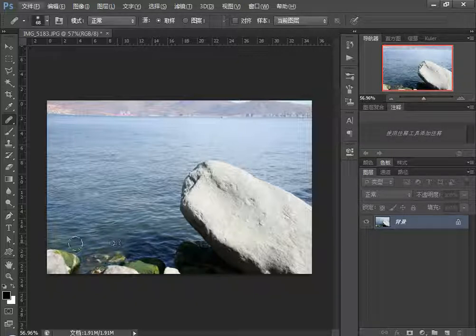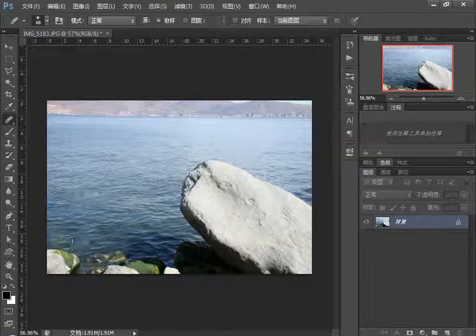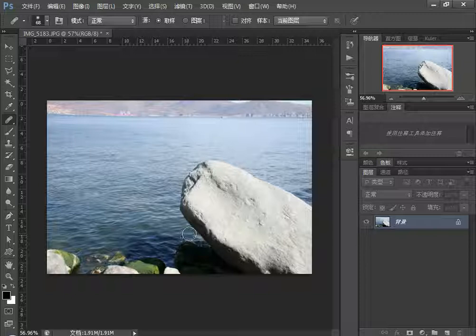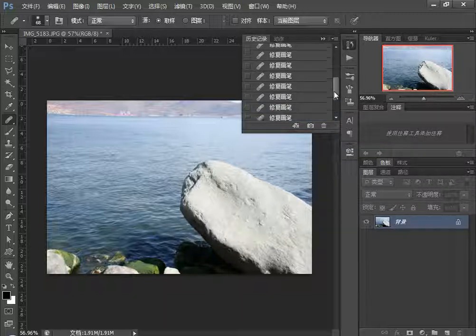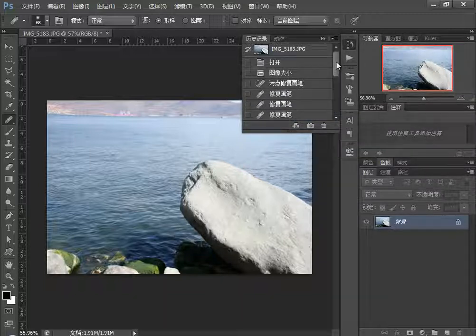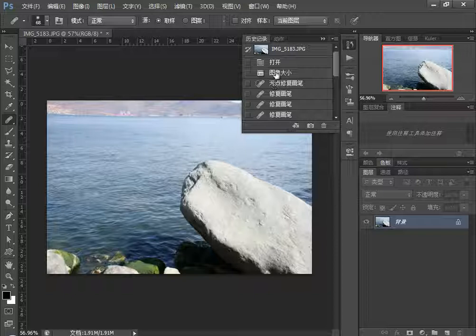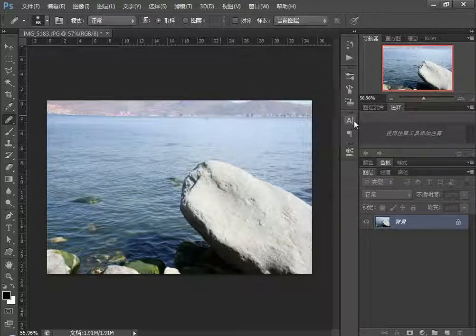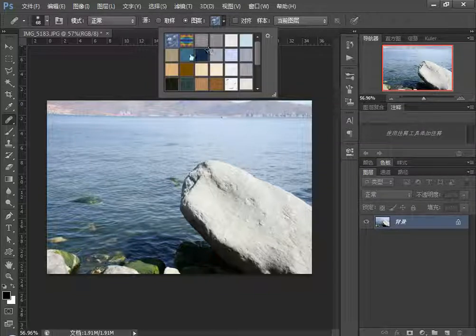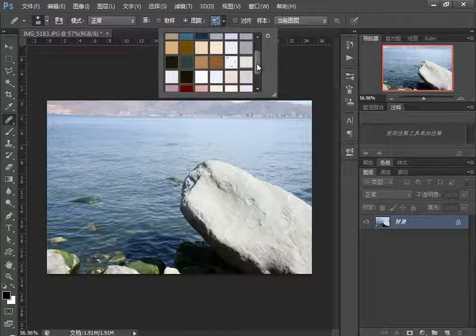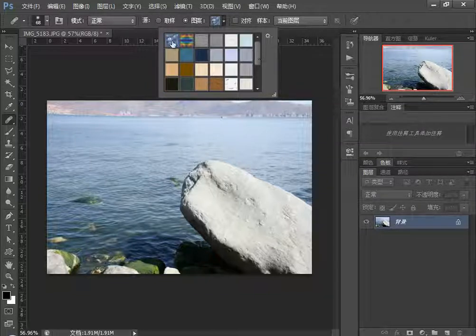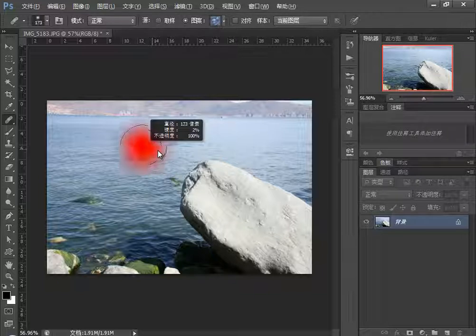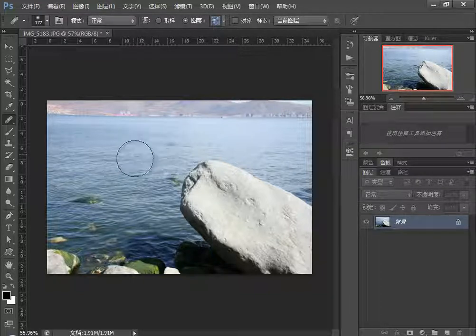The difference from the Clone Stamp tool is that it adapts based on the background's brightness levels. Now let's look at the Pattern option. I'll use the Image Size command to change the canvas, then select a pattern and increase the brush size to paint directly on the image.